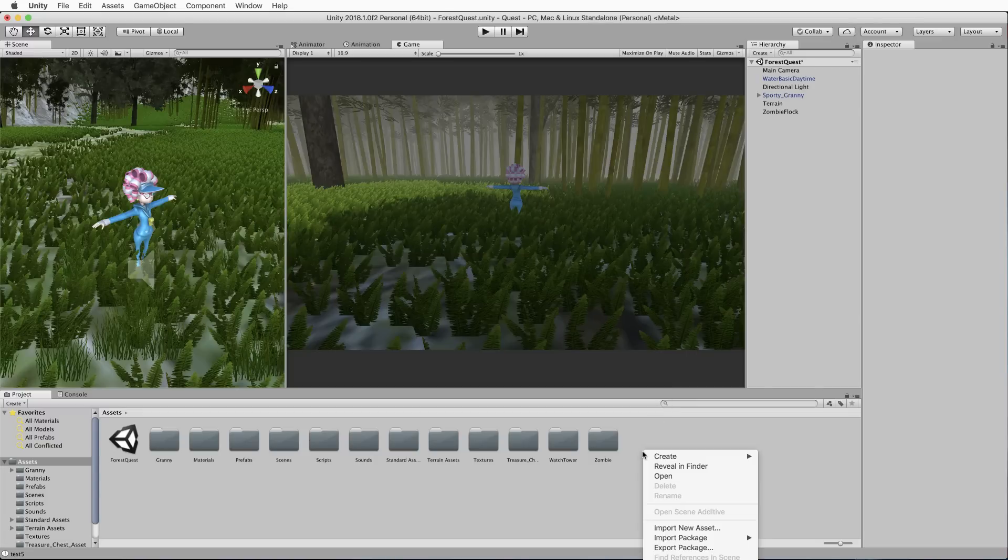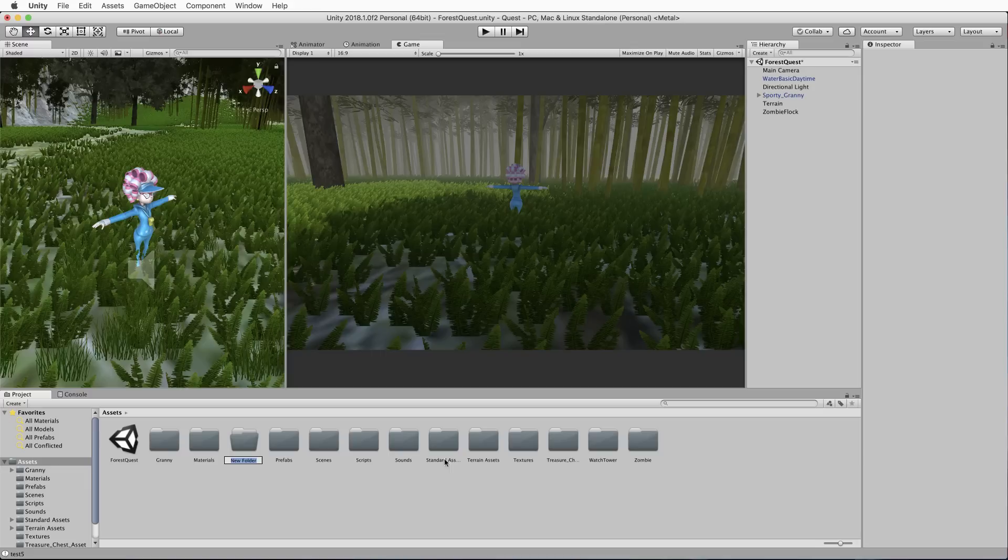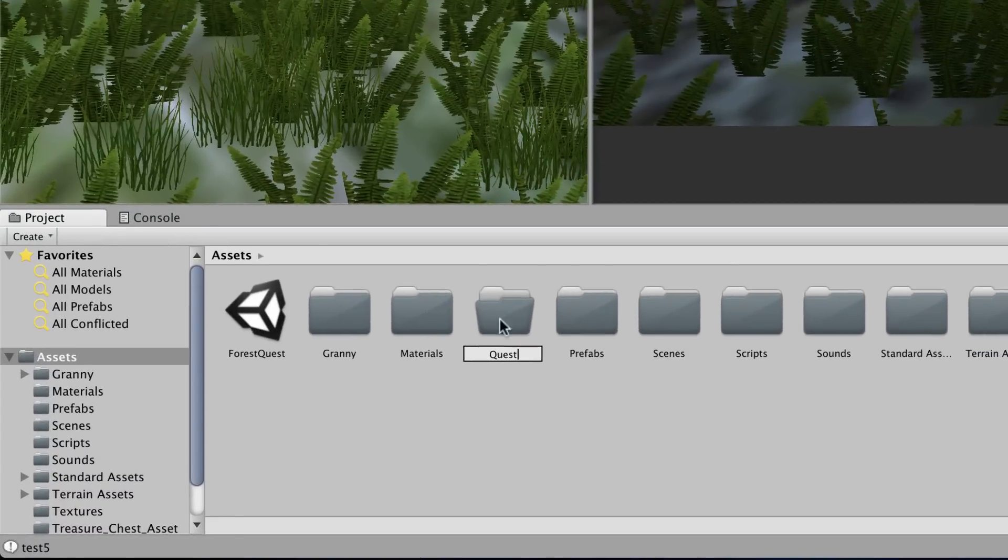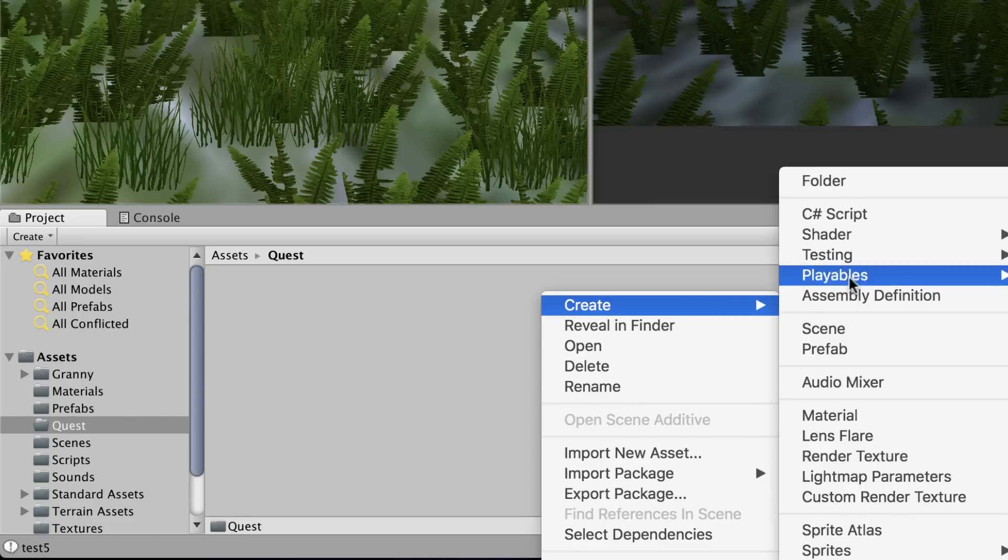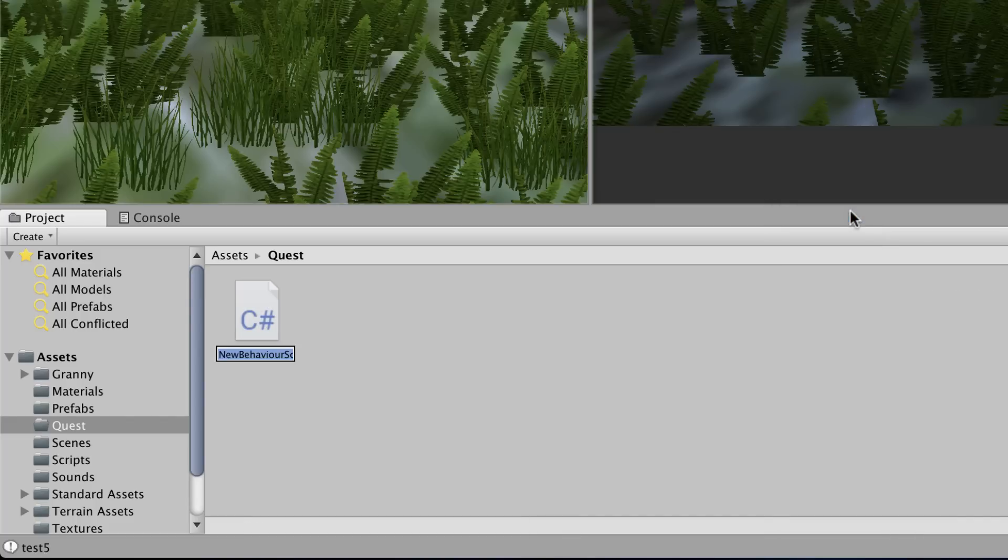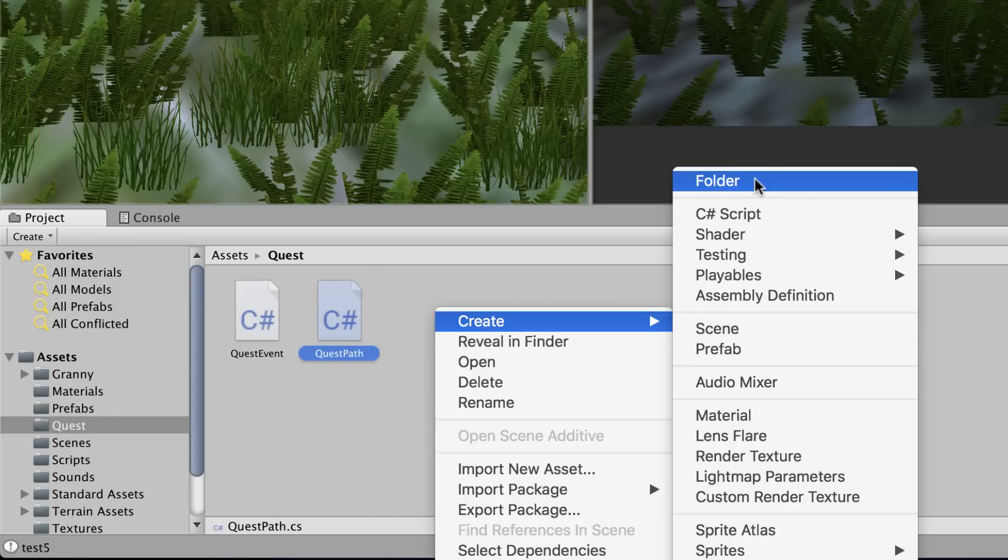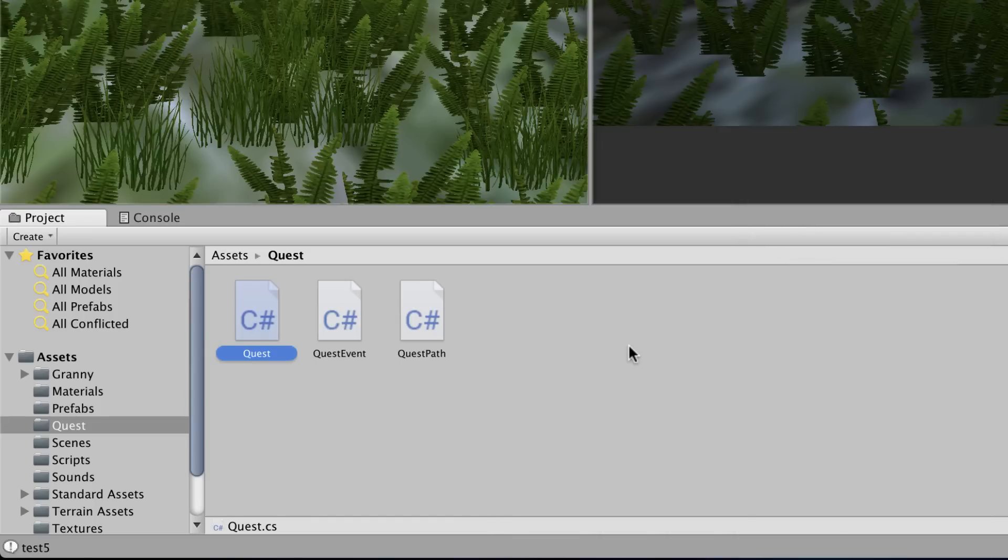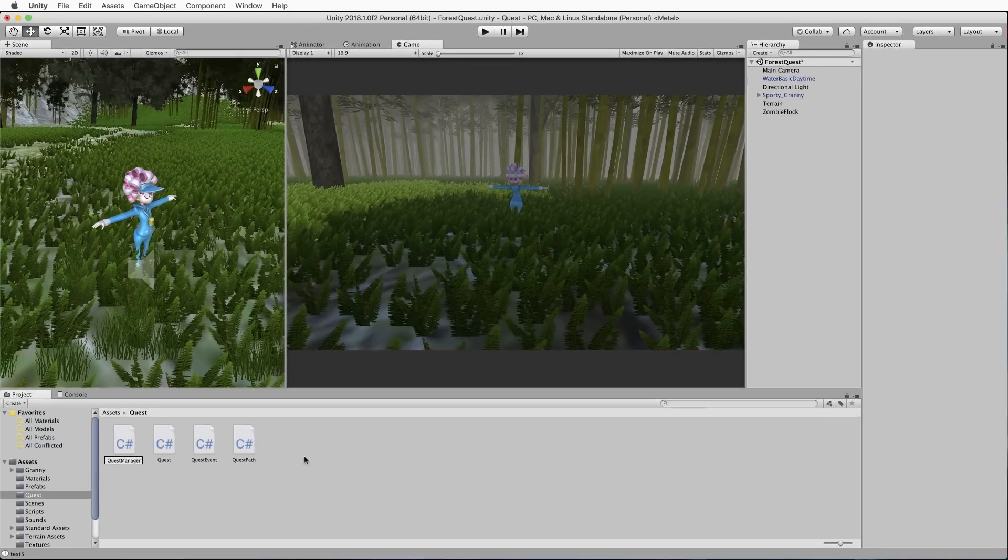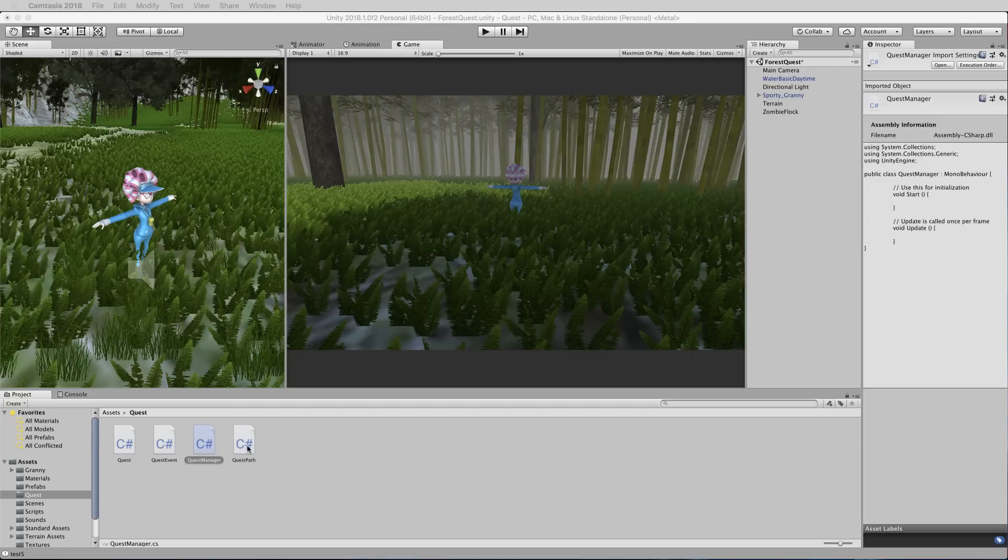To begin, go ahead and create a new folder in your assets. So, right-click in there, create folder. We'll call this quest, and that'll keep all of the code together where you can see it. Inside of that folder, we'll create four different C-sharp files. So, the first one, let's create a C-sharp file, and we'll call it quest event. Then we want another one, which we'll call quest path. And we will create another one, which will just be called quest. And finally, one more, that's called quest manager.